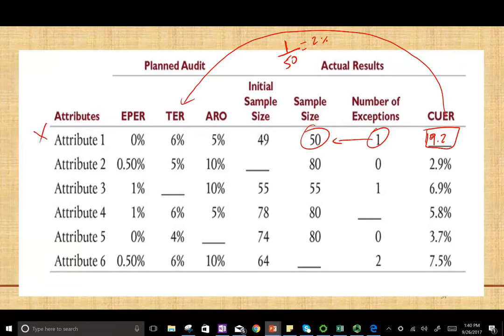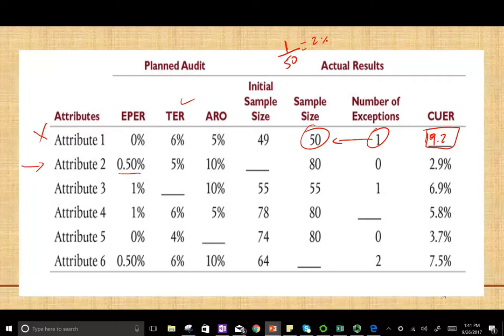We would reject. We can adjust our testing, but based on this information, we're not going to accept the control. For Attribute 2, we have EPER of 0.5% and tolerable exception rate of 5%. Here, we increased the ARO — the acceptable risk of over-reliance — meaning we are taking more of a chance that we could be wrong.